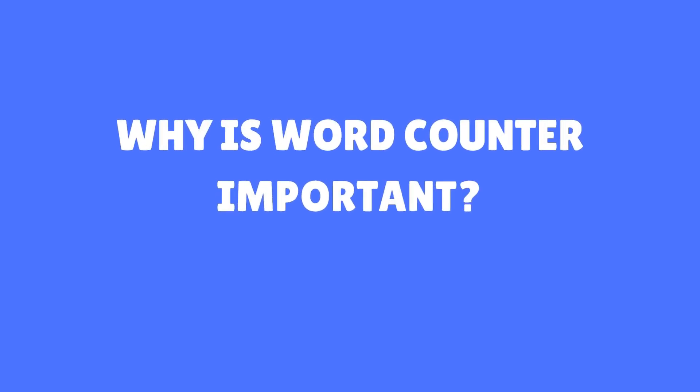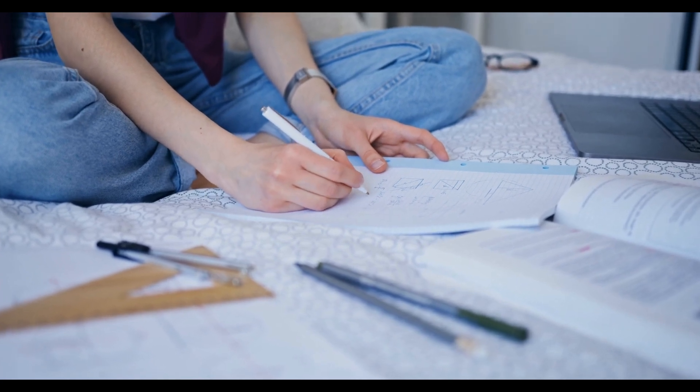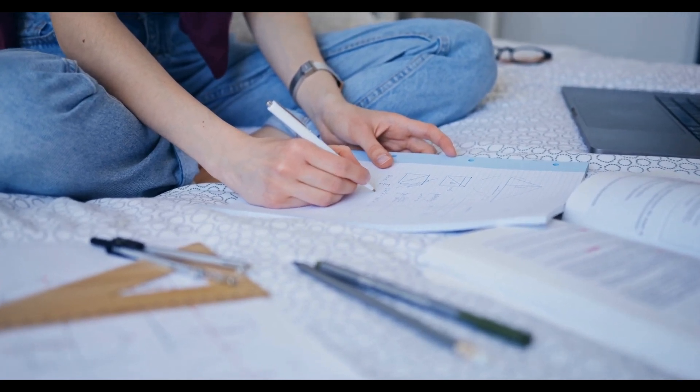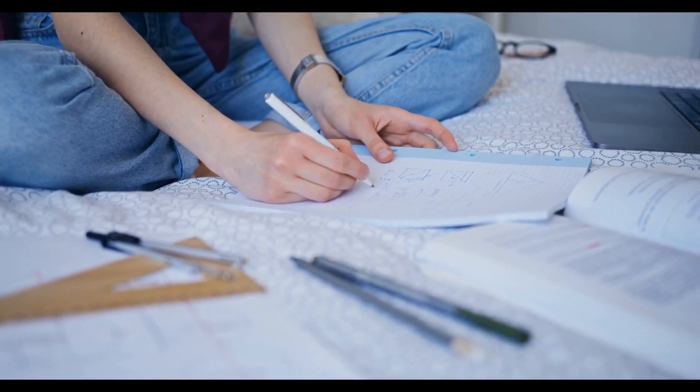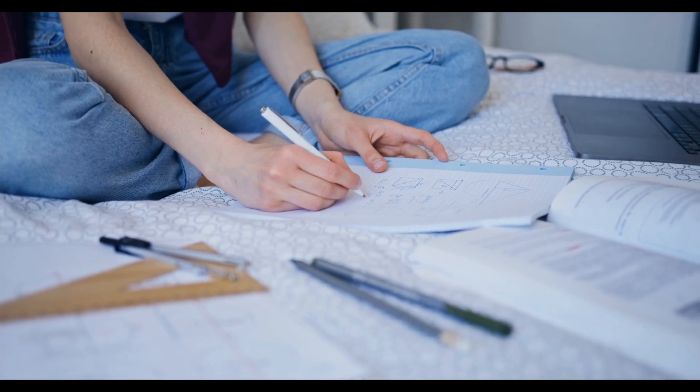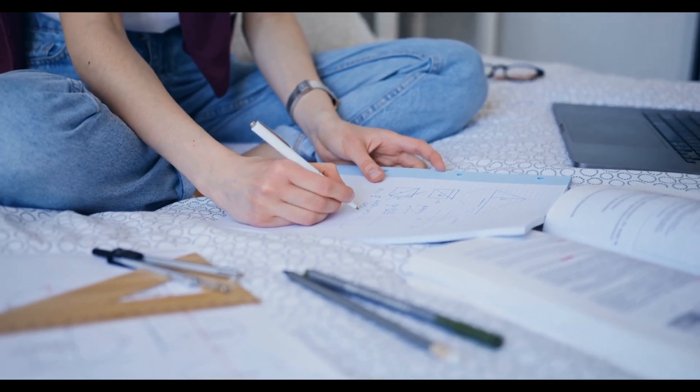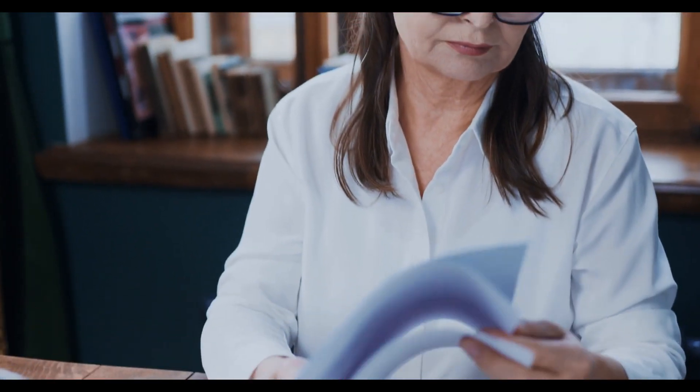Why is word counter important? You may find yourself having to write an essay, analysis, or assignment with a certain word count if you're in academics. This tool will help you stay within that word limit.